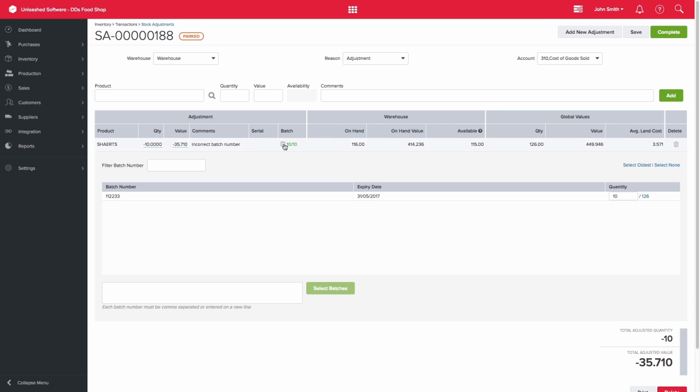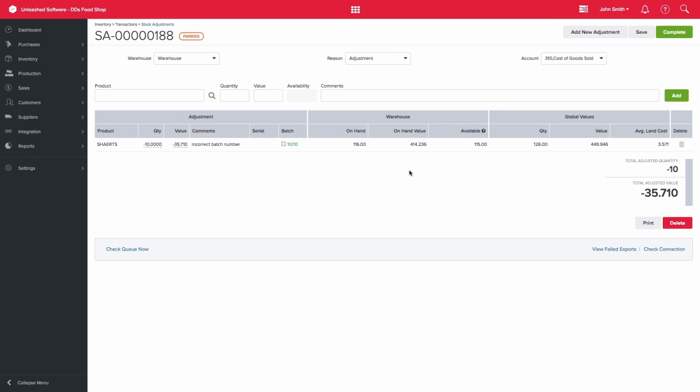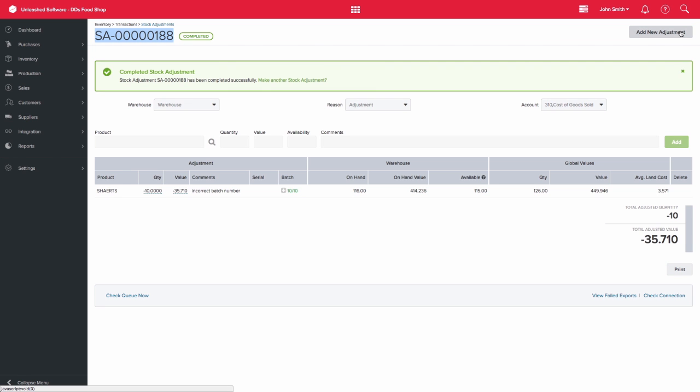You can then complete that stock adjustment and take note of the stock adjustment number, as we will need to reference it in the second part of this process.